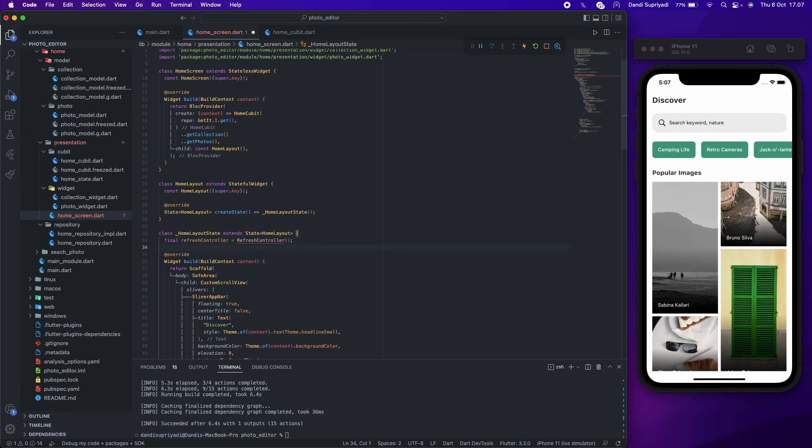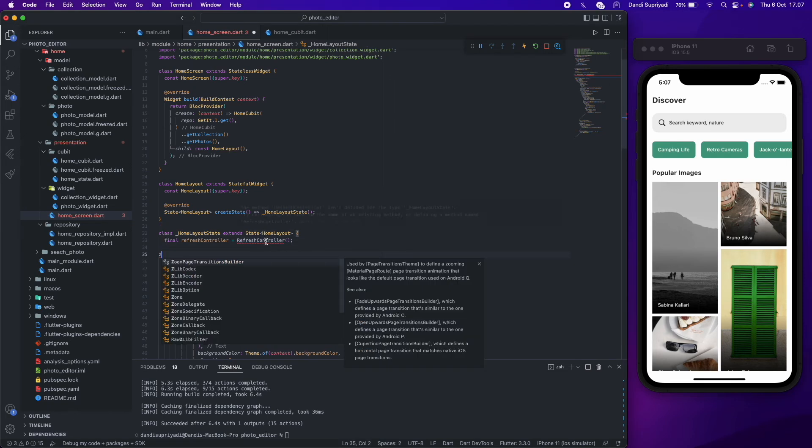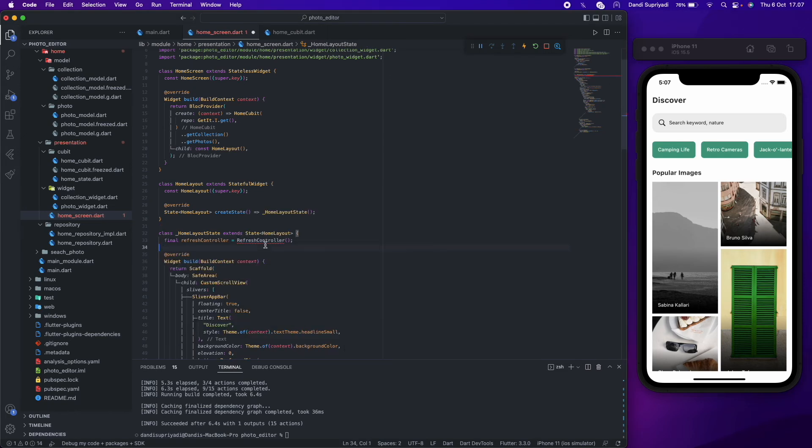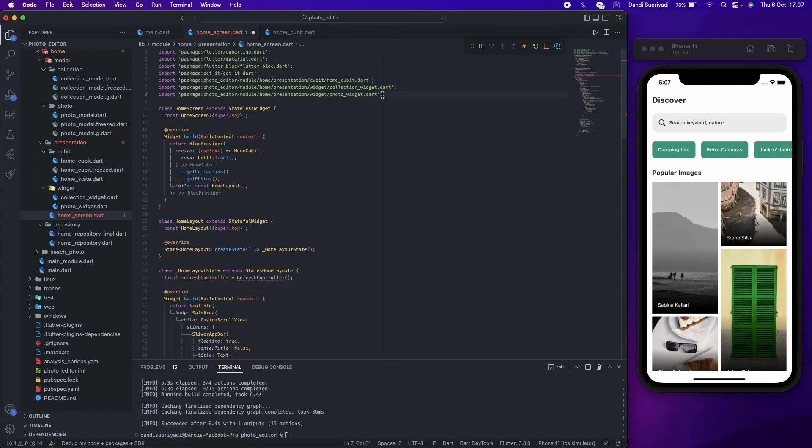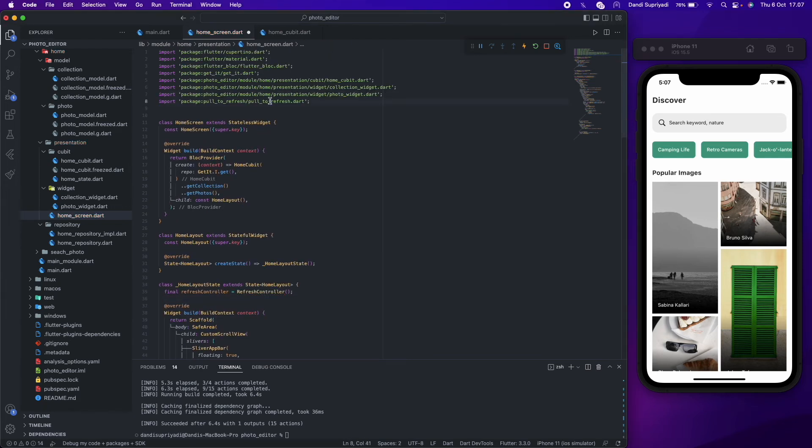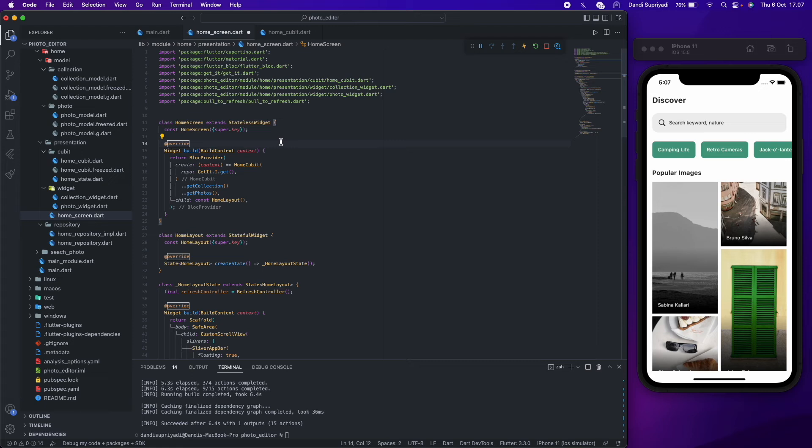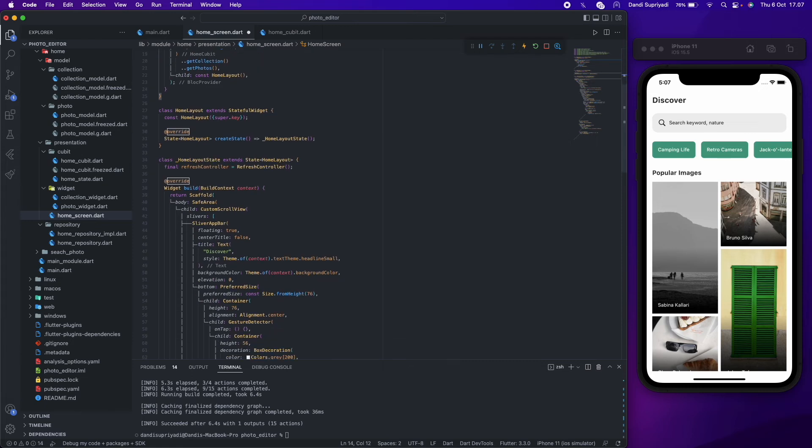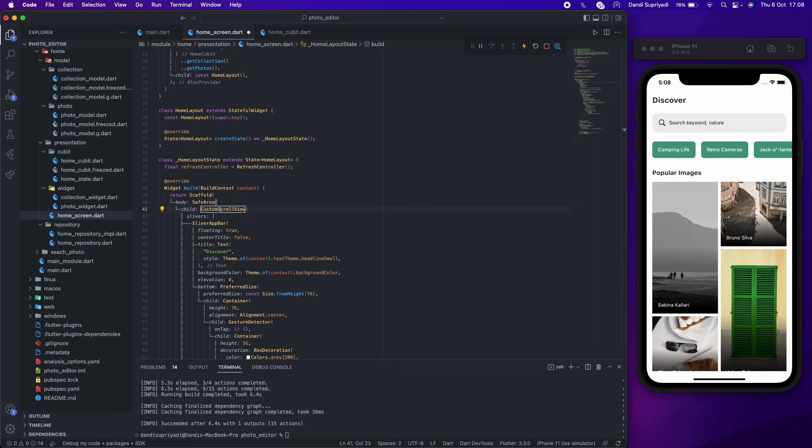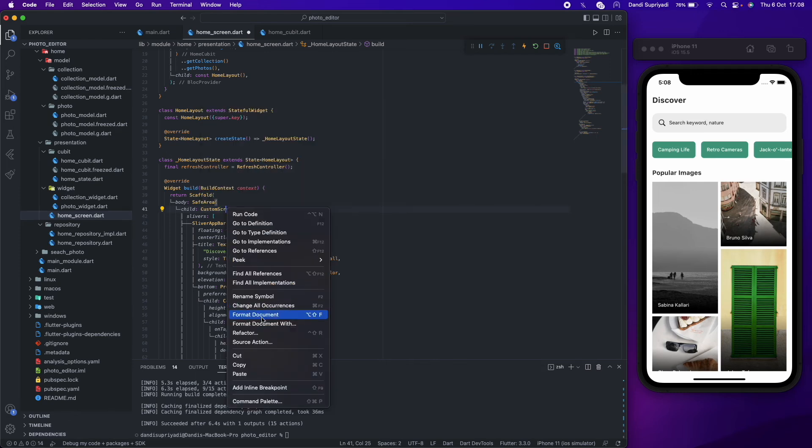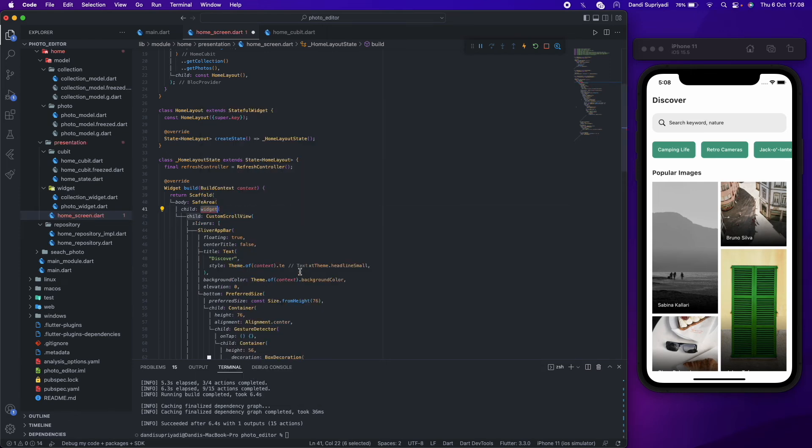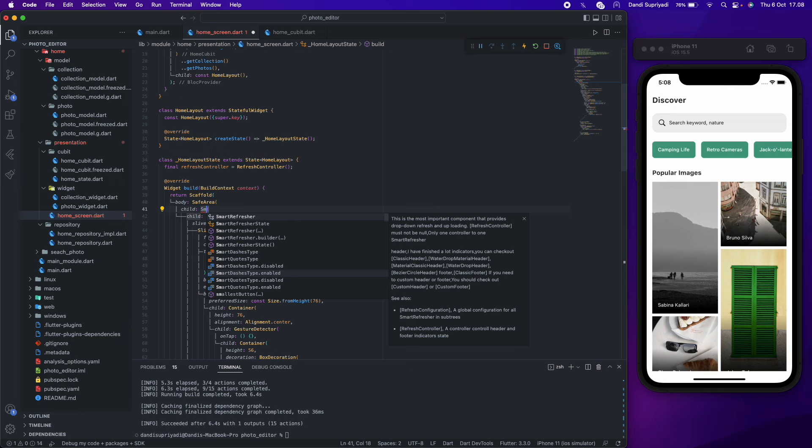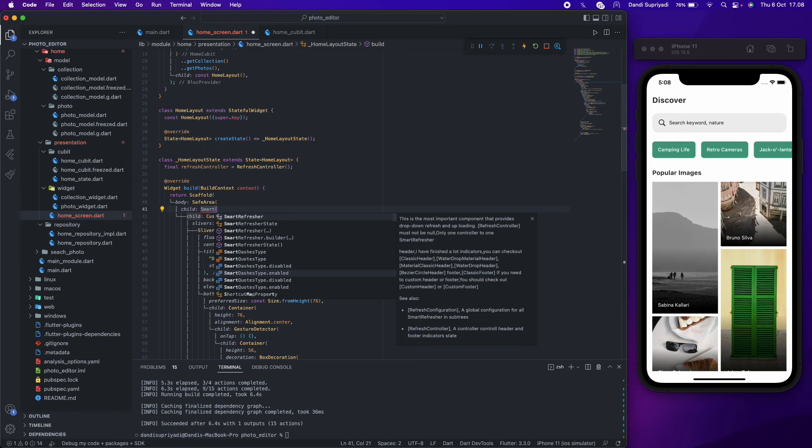And now for the pull to refresh and auto pagination or infinity scroll, we will use pull to refresh package. So first we need its controller and wrap our custom scroll view in a smart refresher widget, and put the refresh controller in this widget.